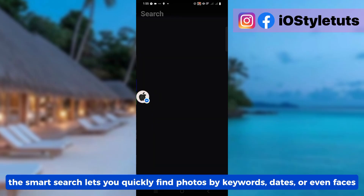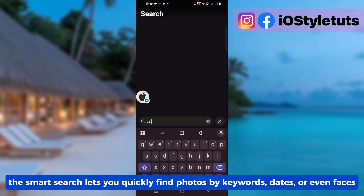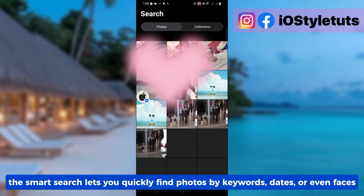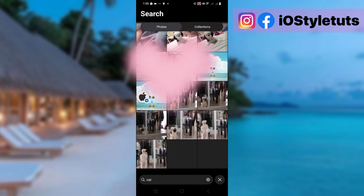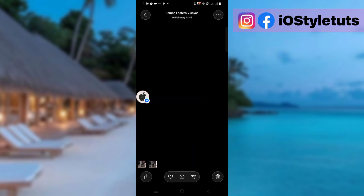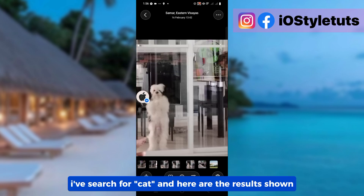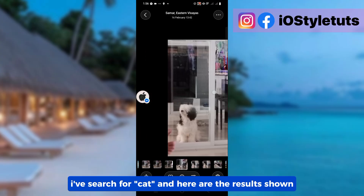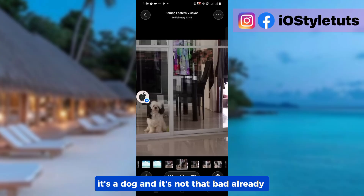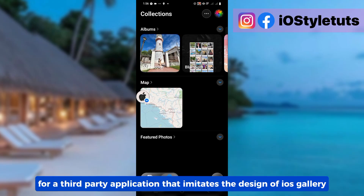The smart search lets you quickly find photos by keywords, dates, or even faces. I've searched for cat, and here are the results shown. It's a dog — and it's not that bad already for a third-party application that imitates the design of iOS.